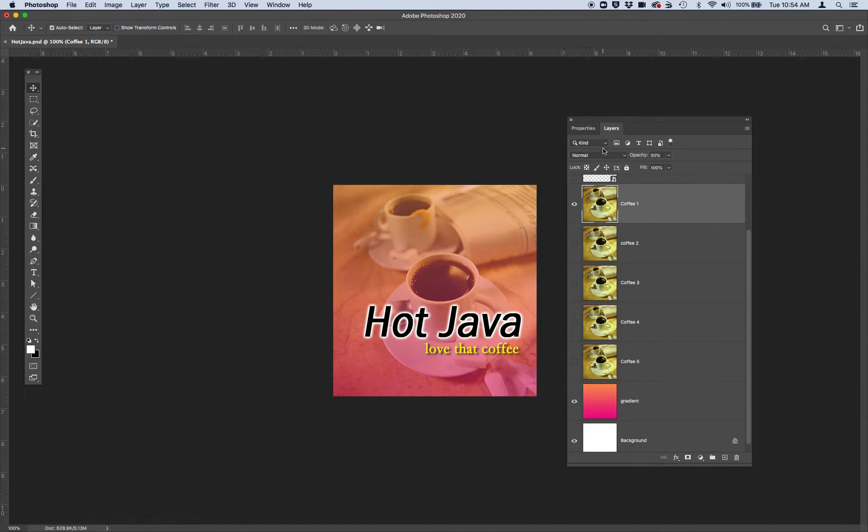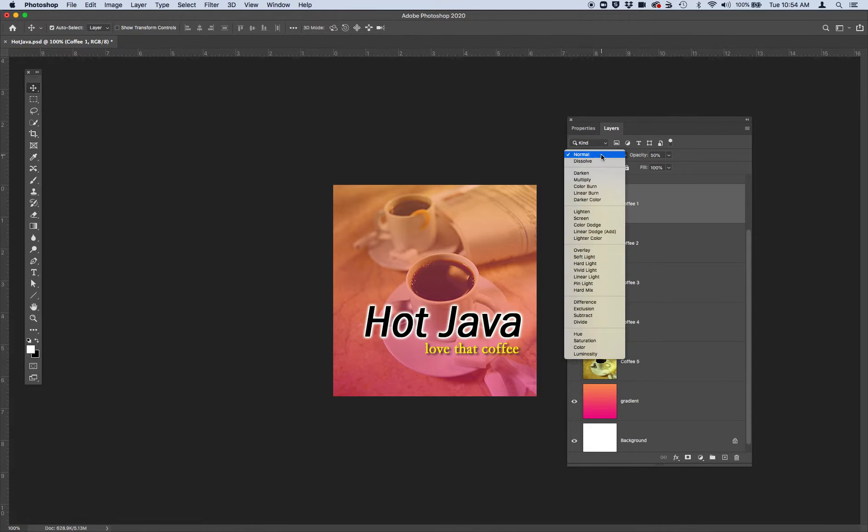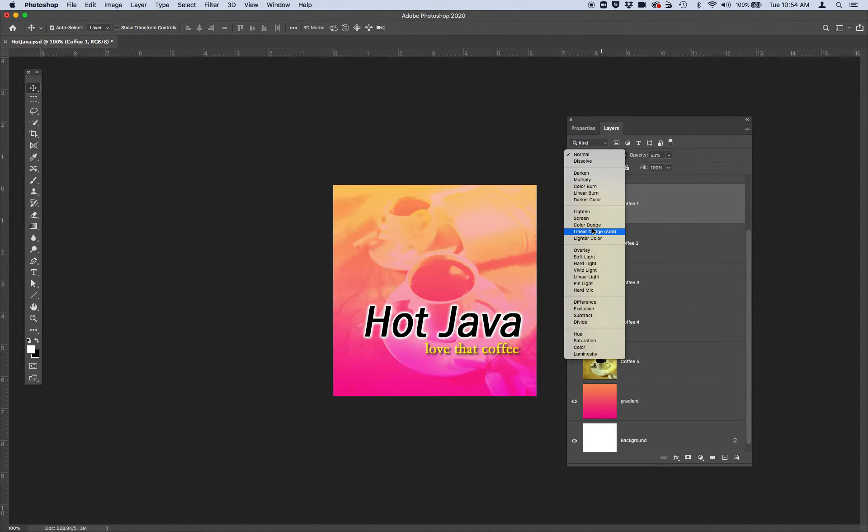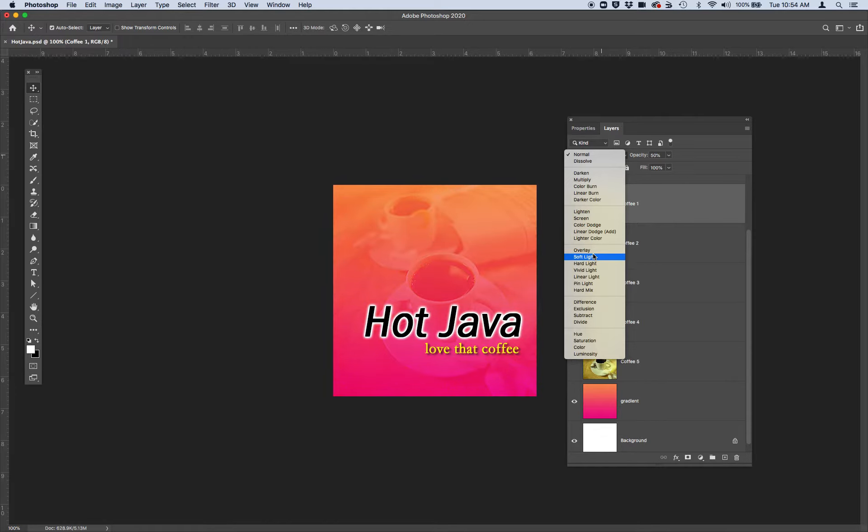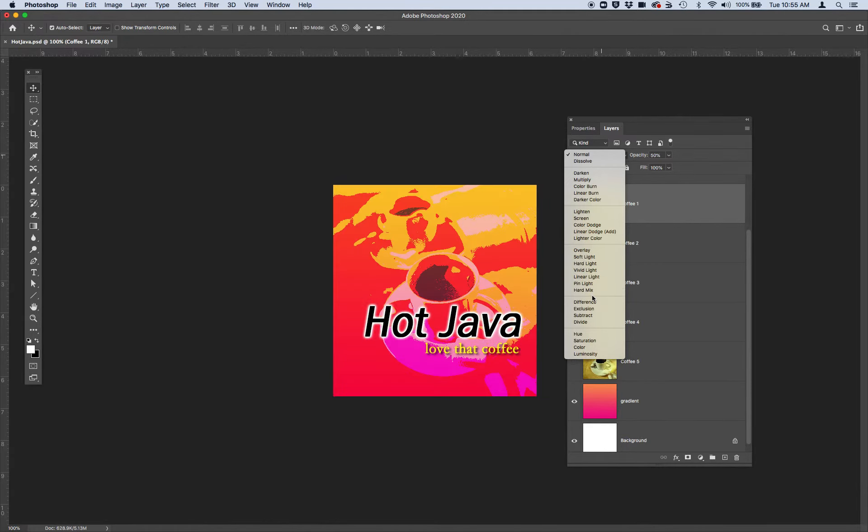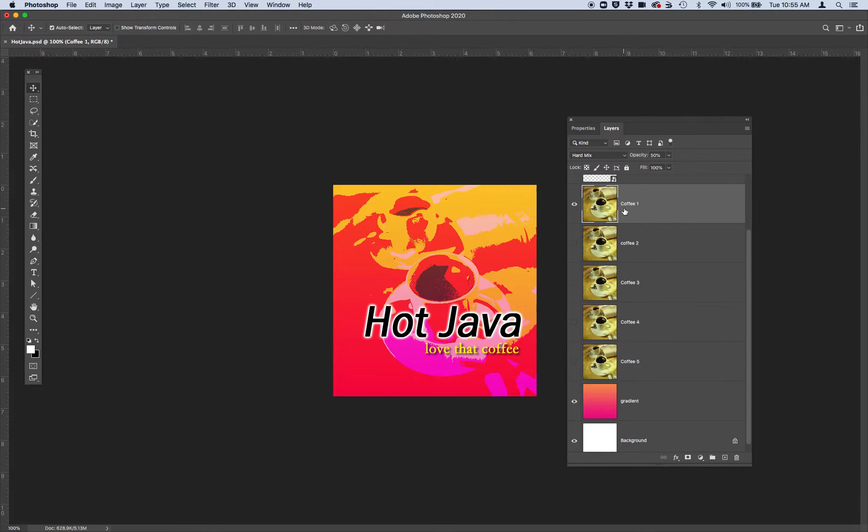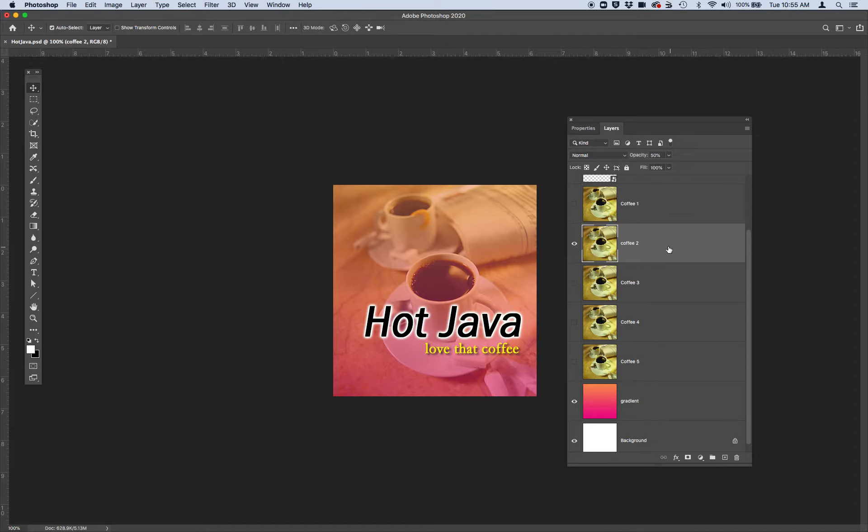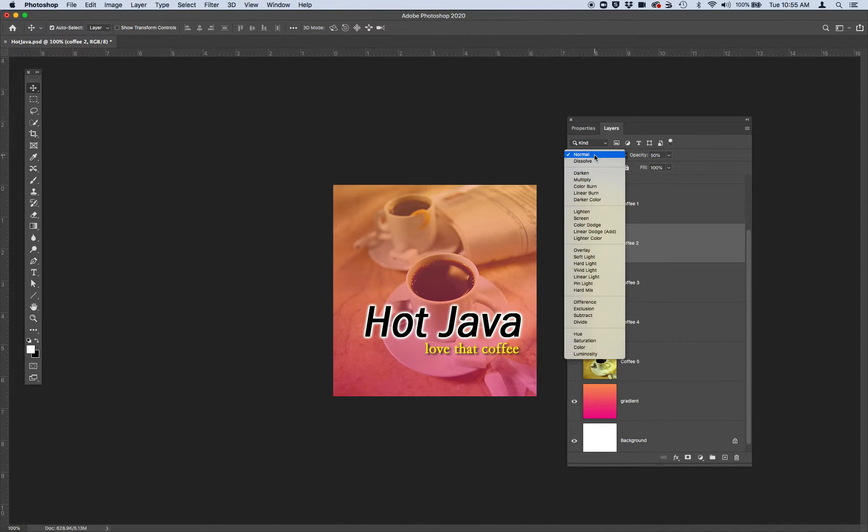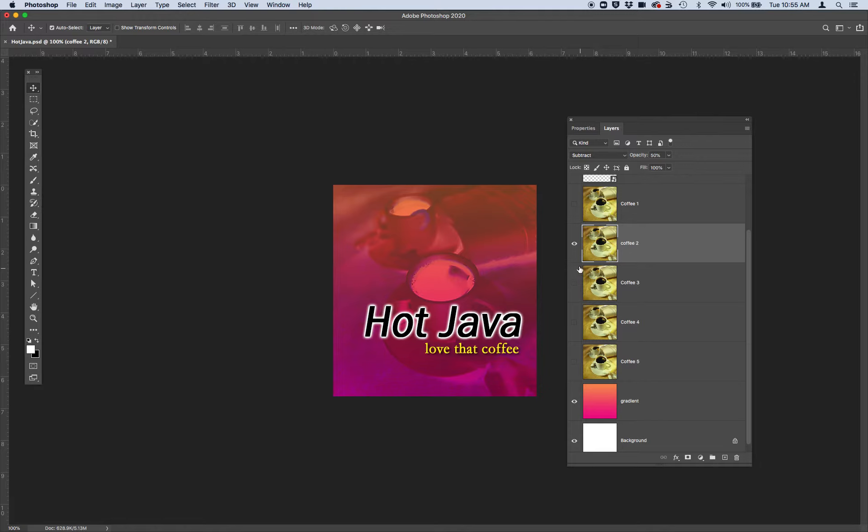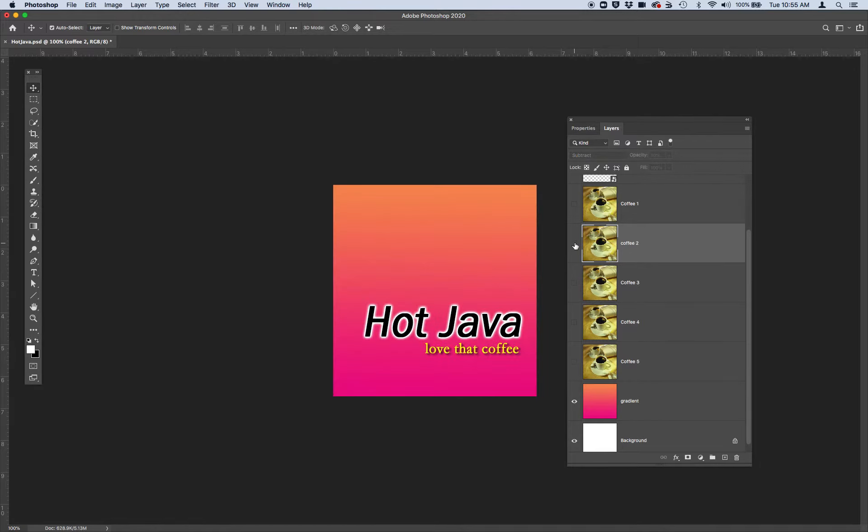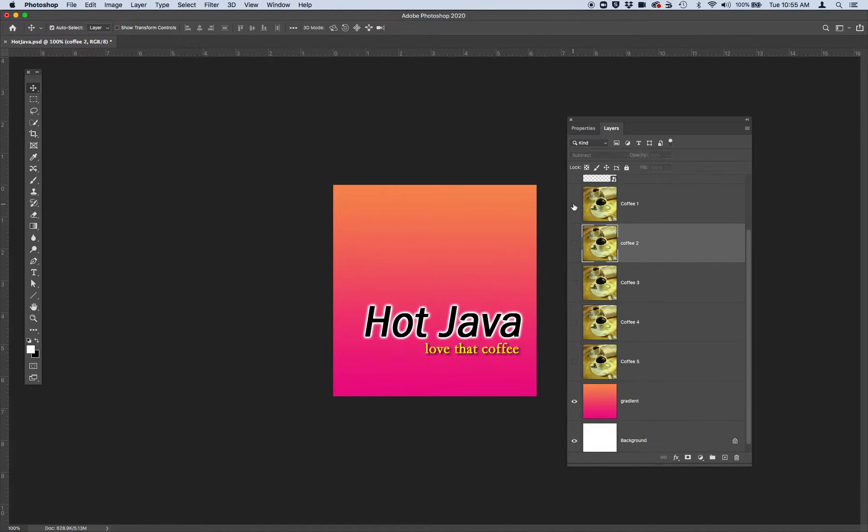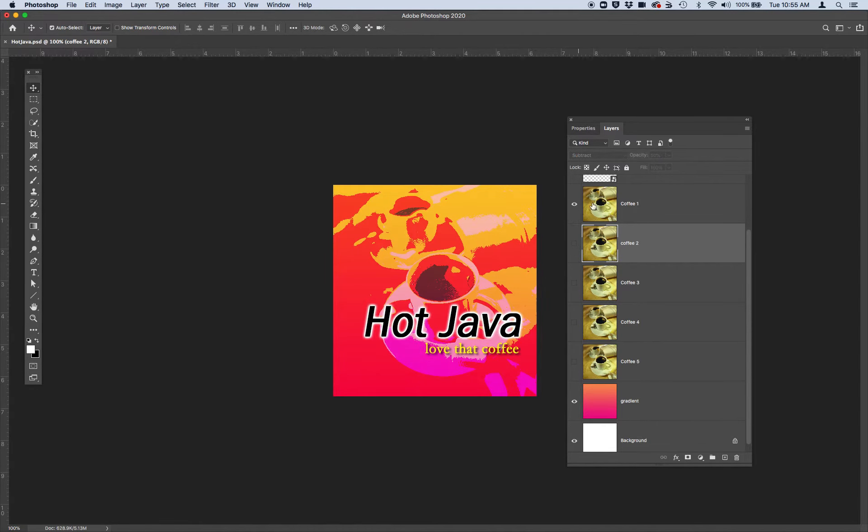This first coffee layer, I'm going to go ahead and add a blending mode up here in this drop down menu. As you move through them, you should be able to see what these blending mode options will look like. I'll go ahead and choose hard mix blending mode for this coffee layer and I'm going to hide it and activate my next one.